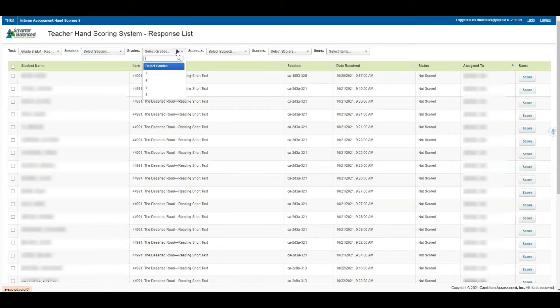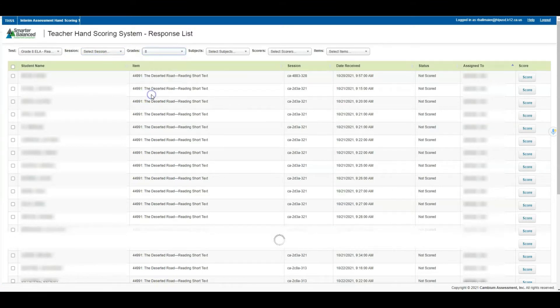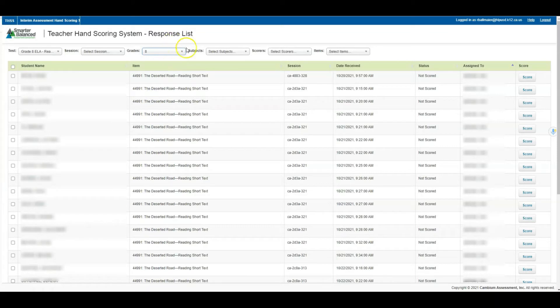From here you're looking at the grade level. Let's say you're teaching eighth grade in this example, then you could select the grade level that you're needing to score from the drop down.